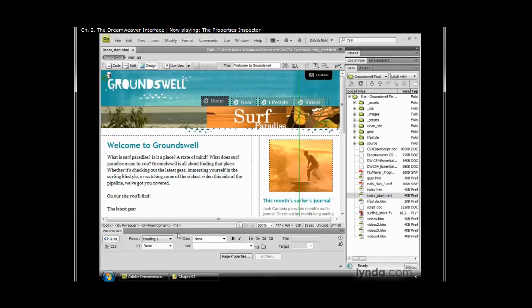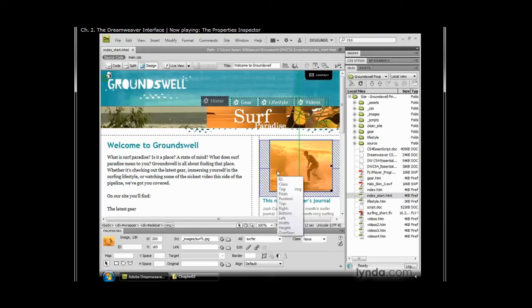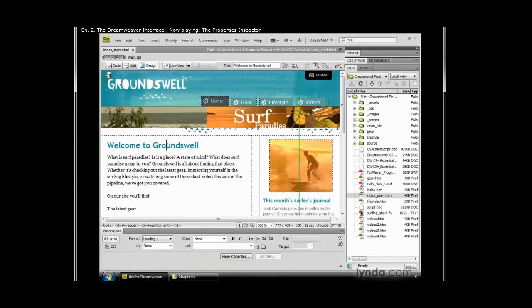It's contextually sensitive, so it changes to display the properties of any object you're currently focused on. Notice if I click the image, I see my image properties, but if I click inside my heading, I get to see the properties of that particular heading.